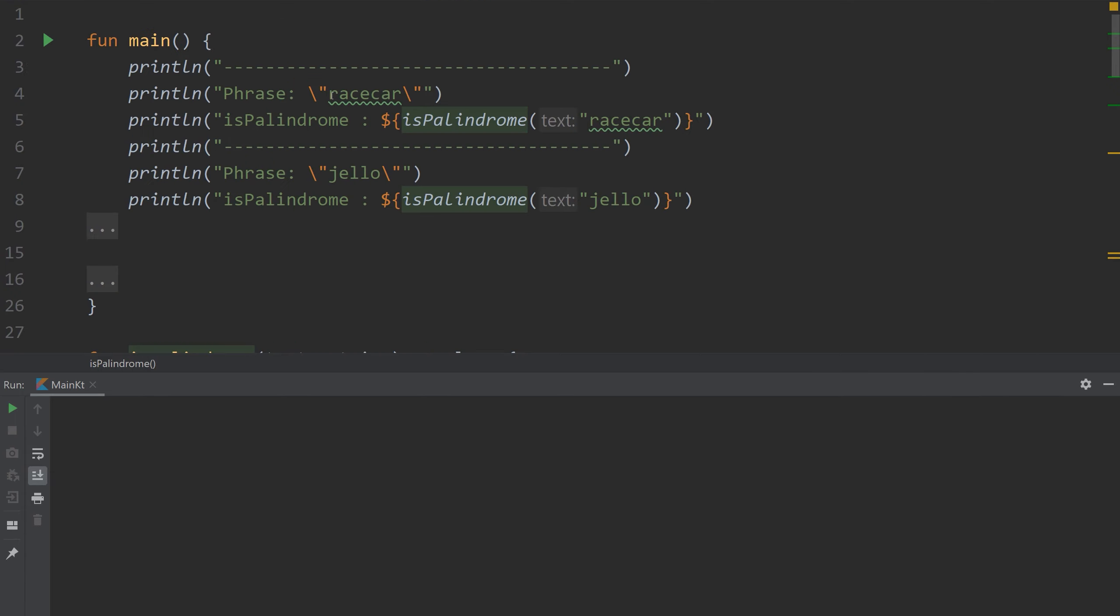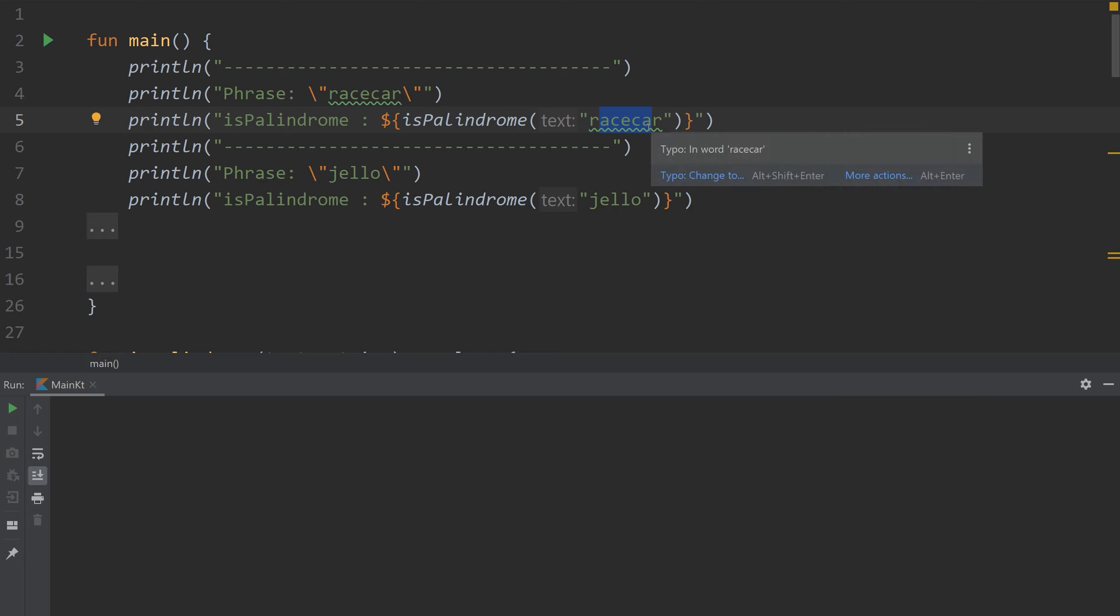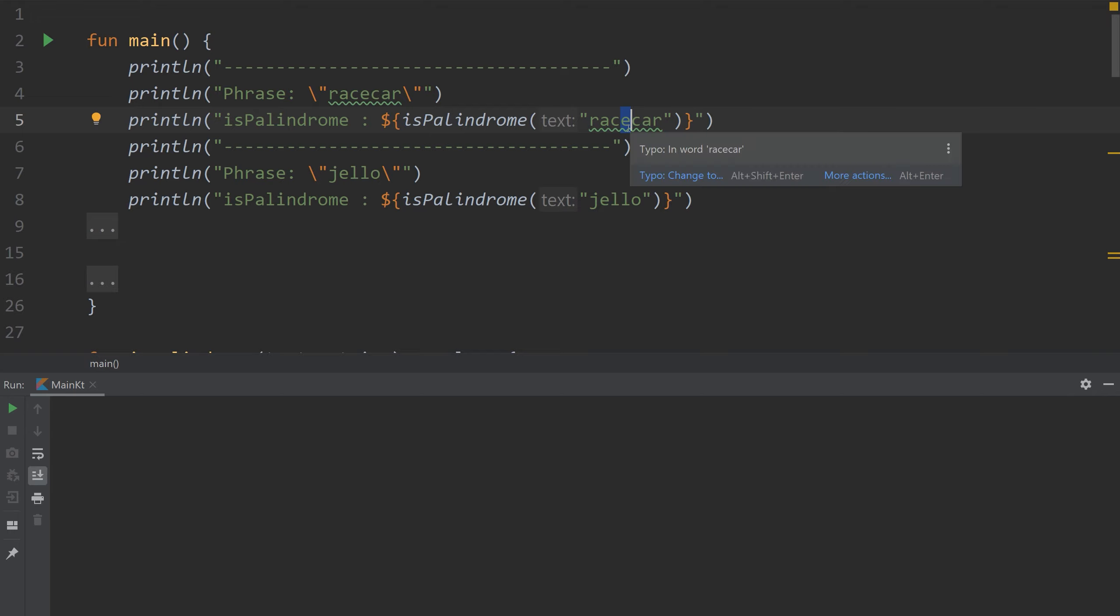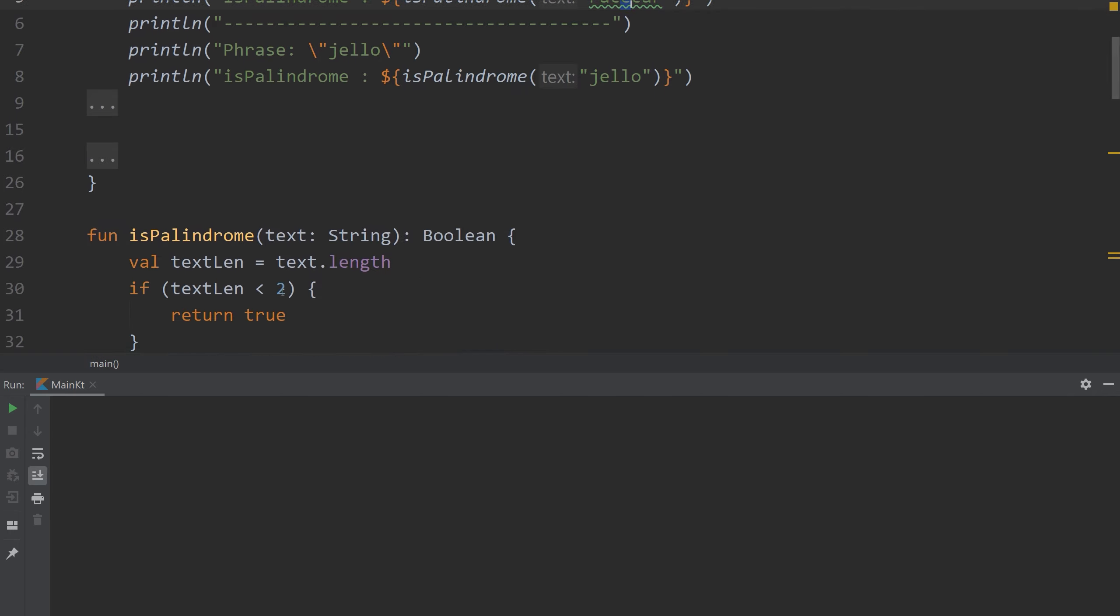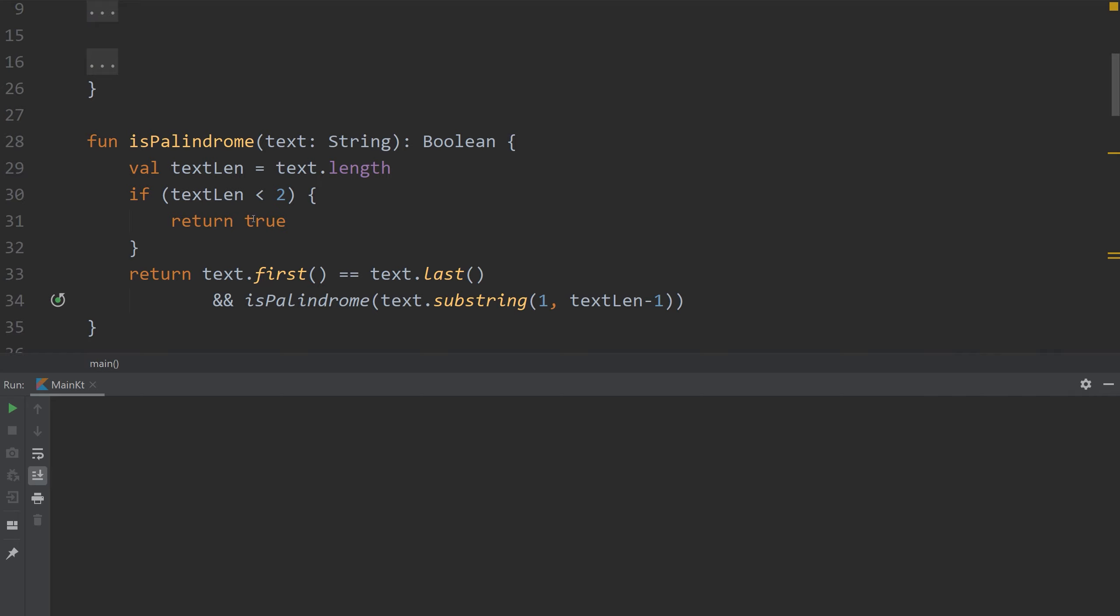The first time we run is palindrome we're passing it race car. The second time it's calling itself, it's only going to pass A, C, E, C, A. Then it's going to call itself another time with C, E, C. And then finally it's going to call itself once more with E. And E is going to be under the length of 2 and it's going to return true.